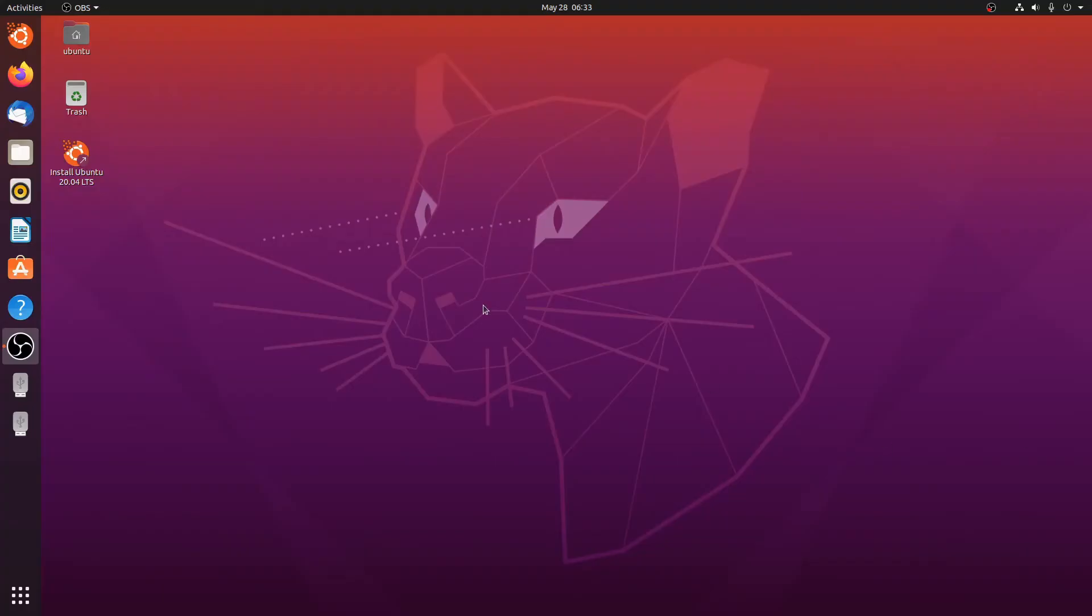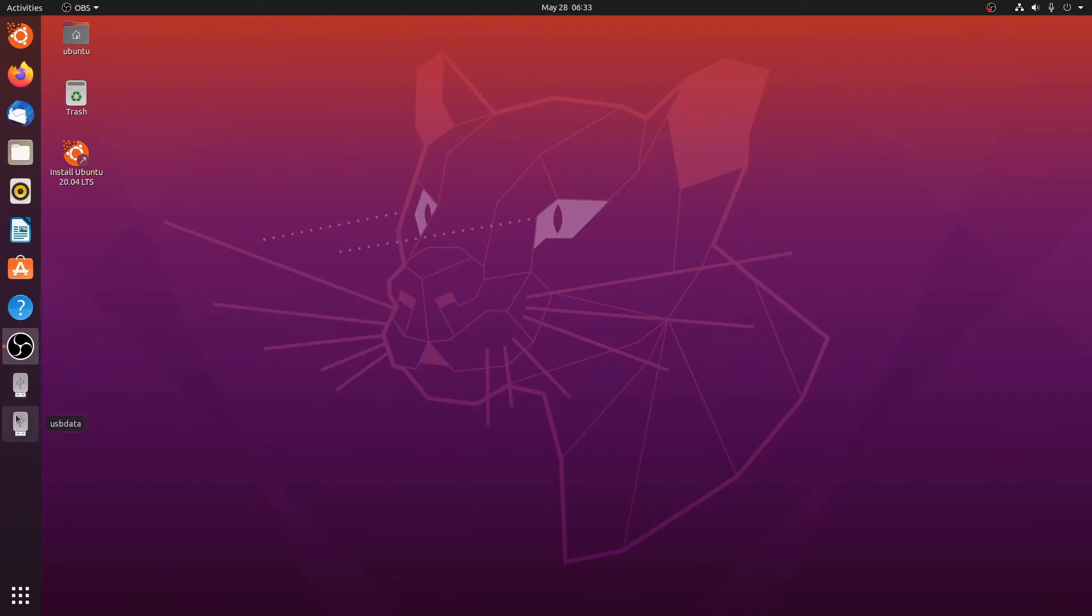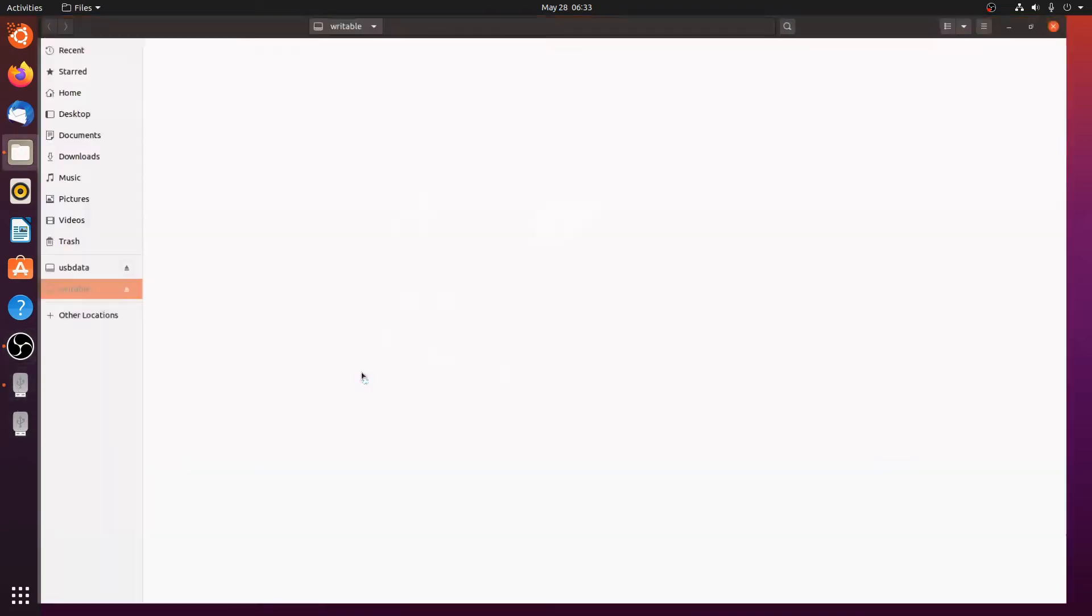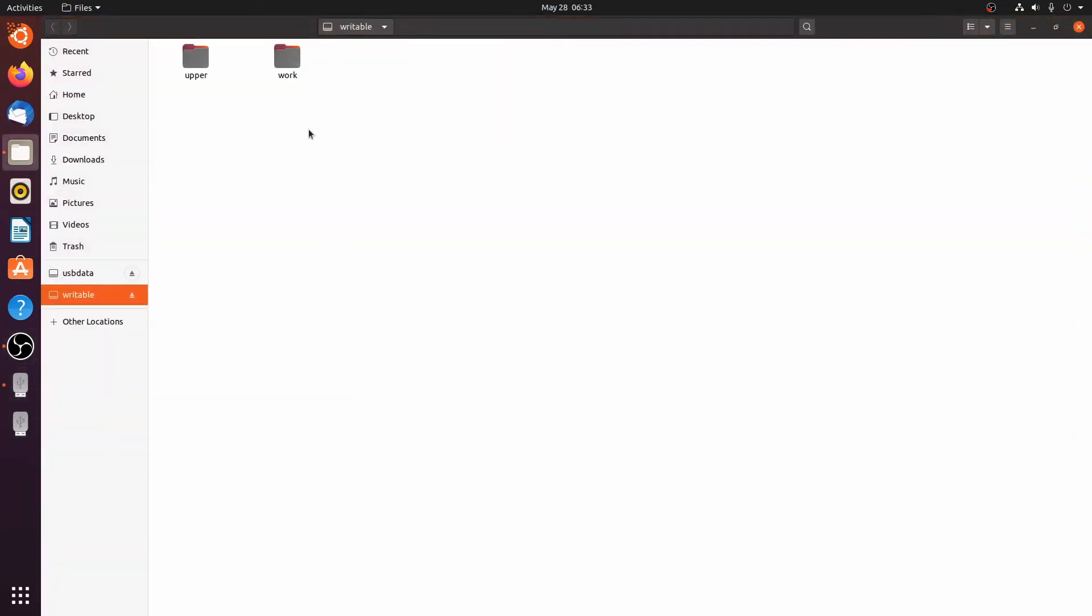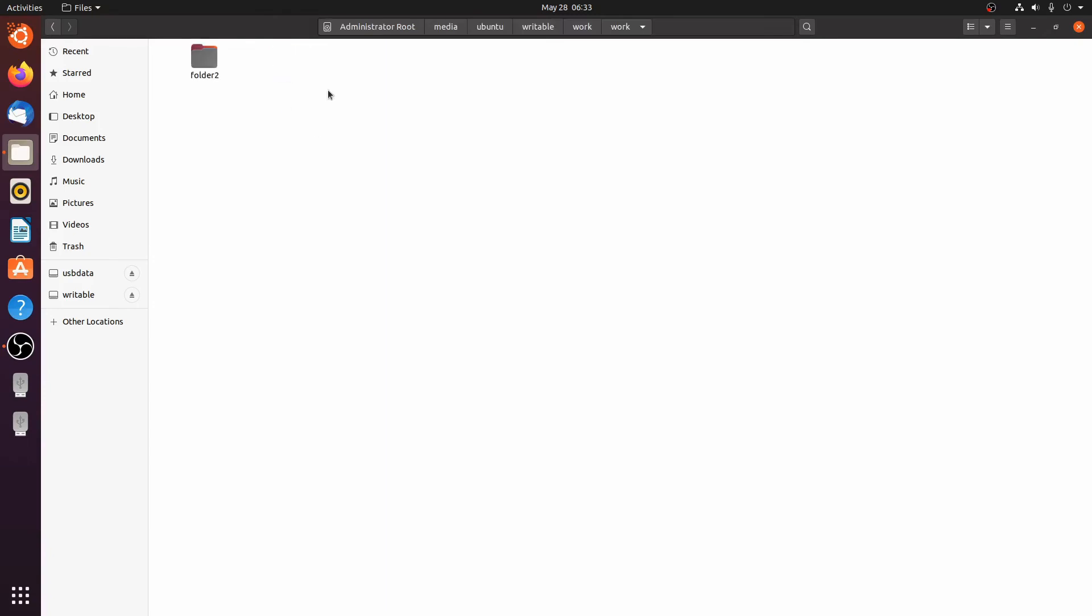So now we've booted into Ubuntu. Let's now go over to the left over here and look at these two icons. We have writable and we have usb-data. If we would open this writable folder over here we'll see that we have upper and we have work. If we go into work we'll see this red cross, but once you open that up you'll find that I've already added a folder and you can start adding folders over here.